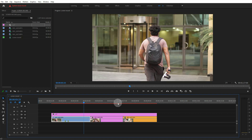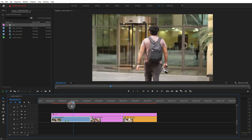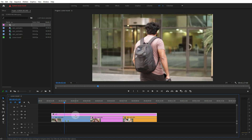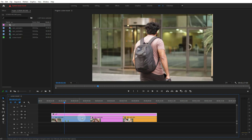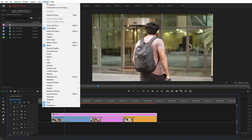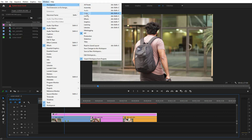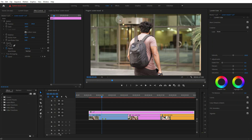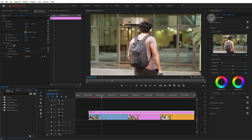This adjustment layer — the LUT will apply the method for the adjustment layer. Then click the LUT and switch off to the effect. You can select the adjustment layer. Go to the window menu and click on the workspace and click on the color button.